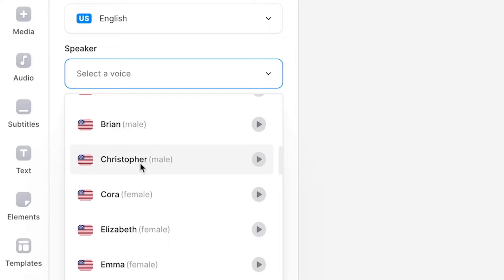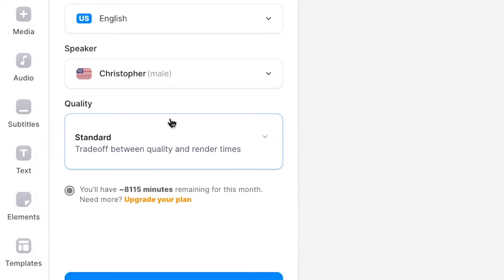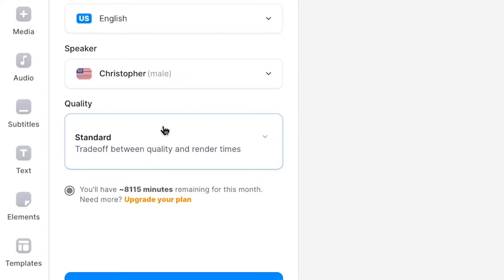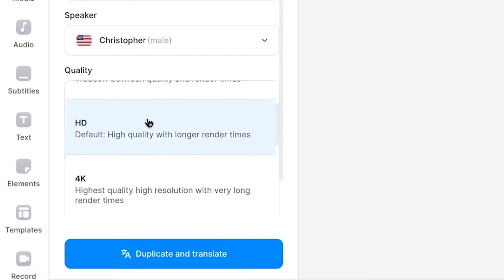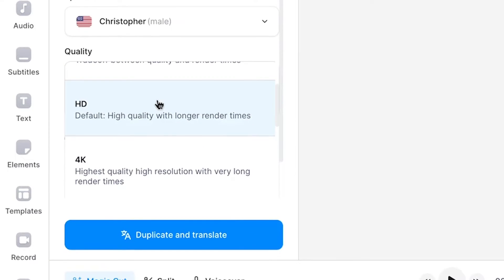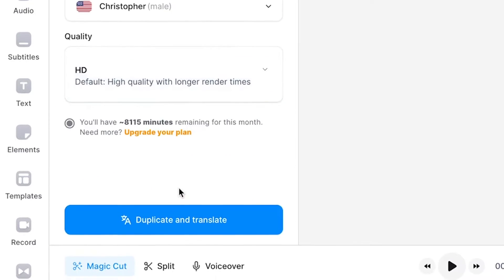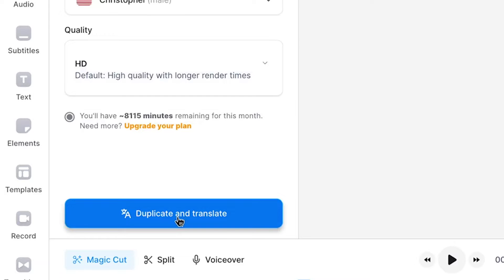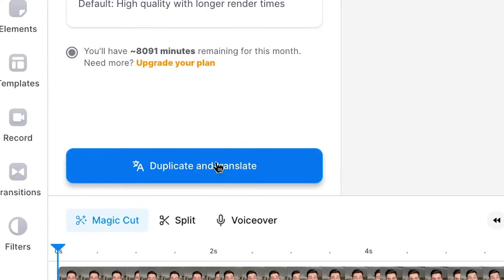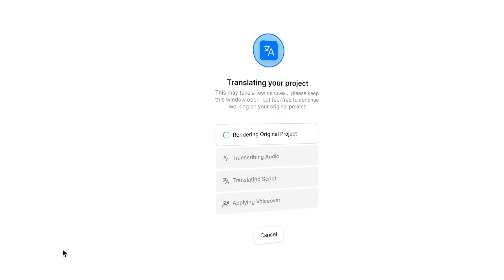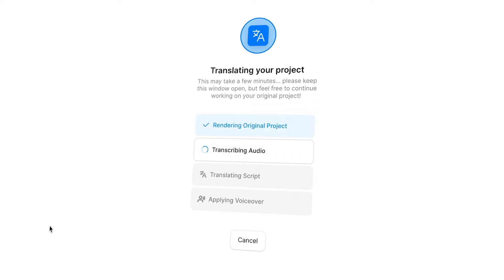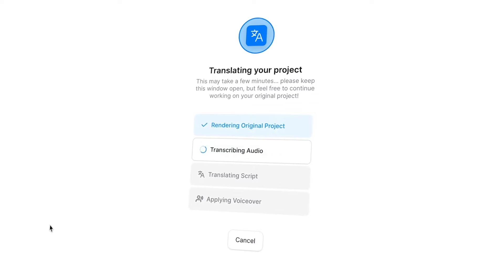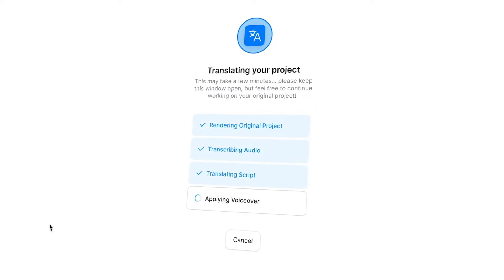Next, we can choose the AI voice that will voice over our video in English. In this case, I'm going to choose a voice that sounds closest to my voice. Finally, as the translated project will be duplicated, I choose the quality I want my video to be before heading over to the Duplicate and Translate button to start translating my video.